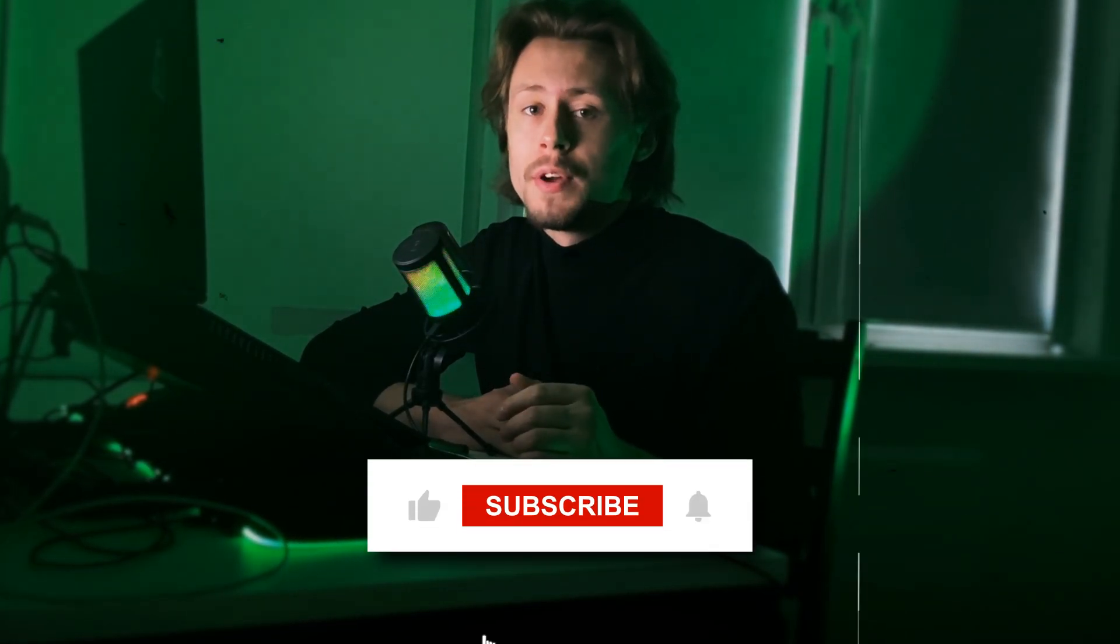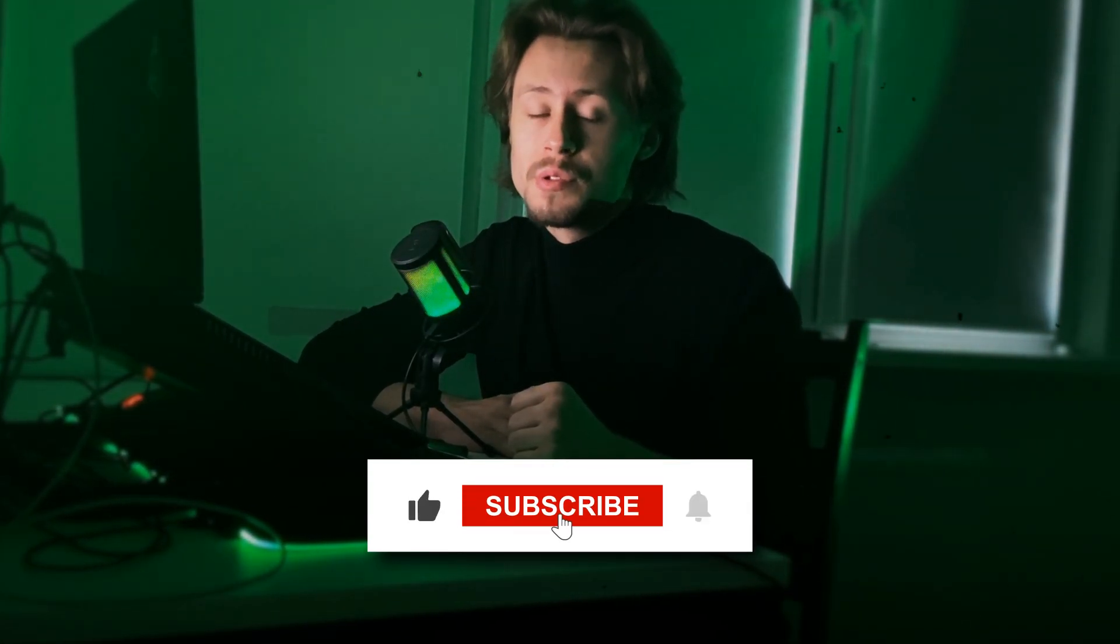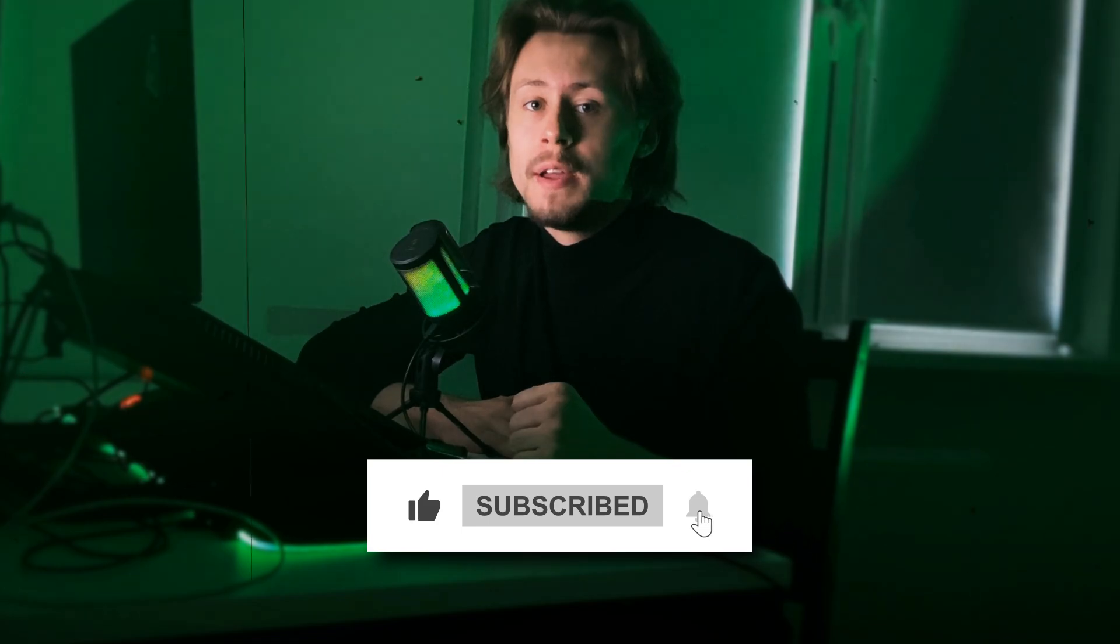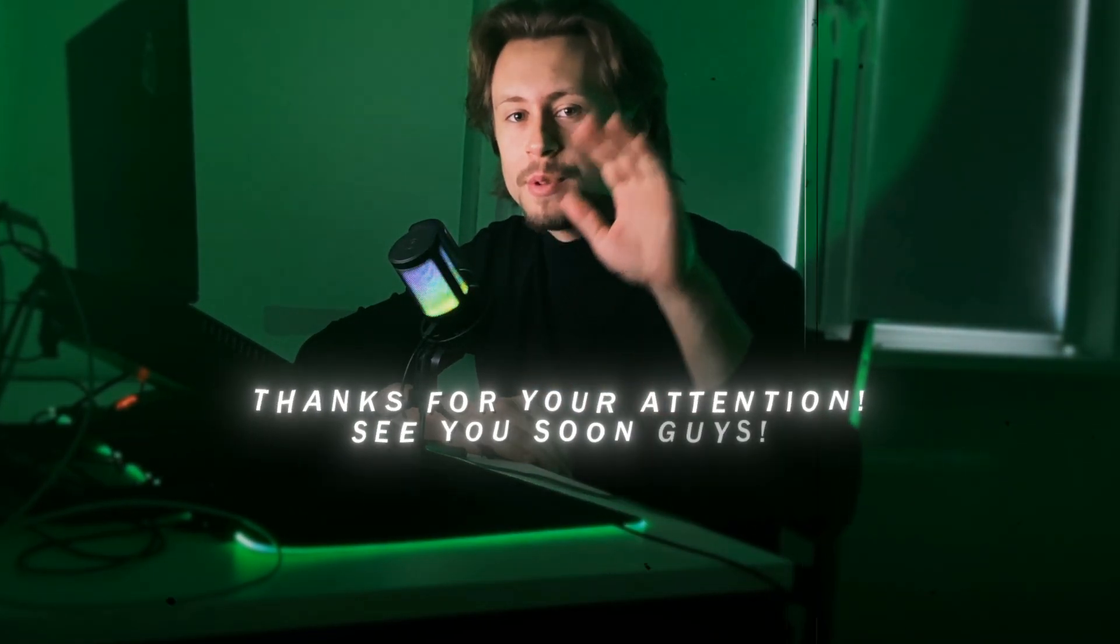I hope that this tutorial was useful for you, and if you like this video, don't forget to put like on this video and subscribe to my channel. Thanks for attention, see you soon guys.